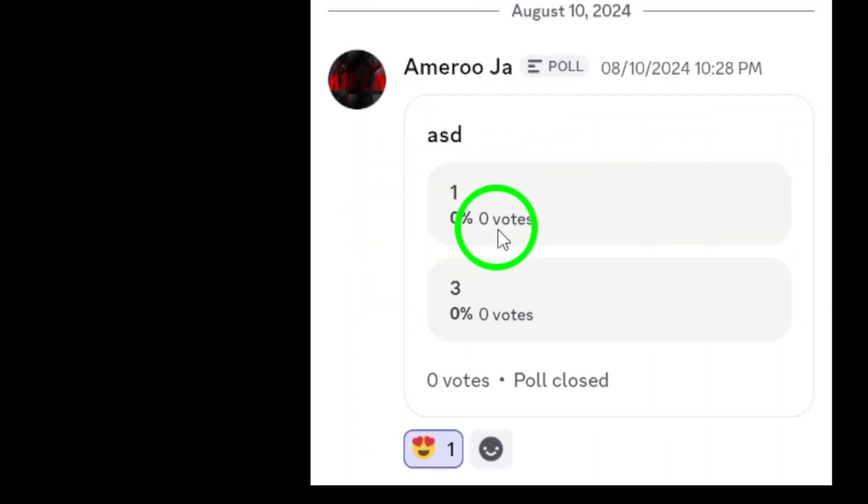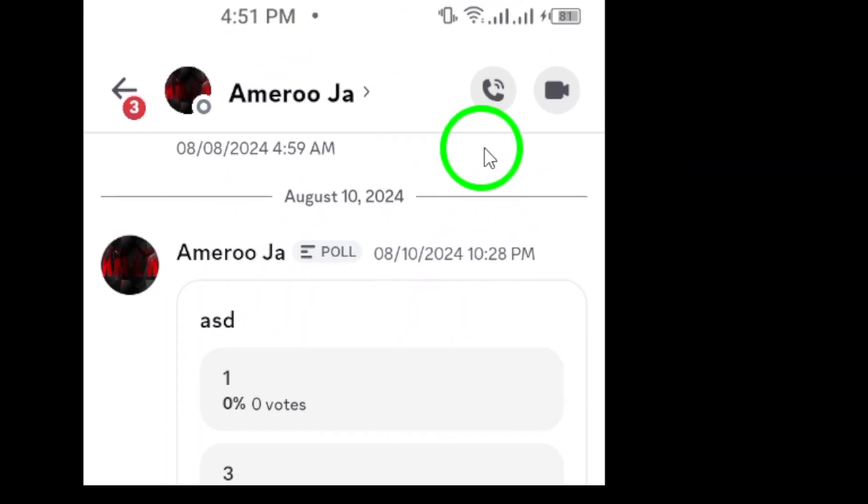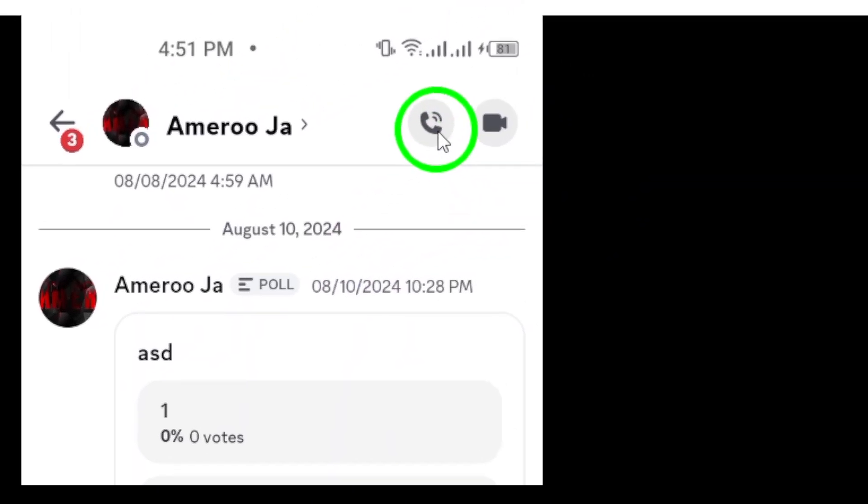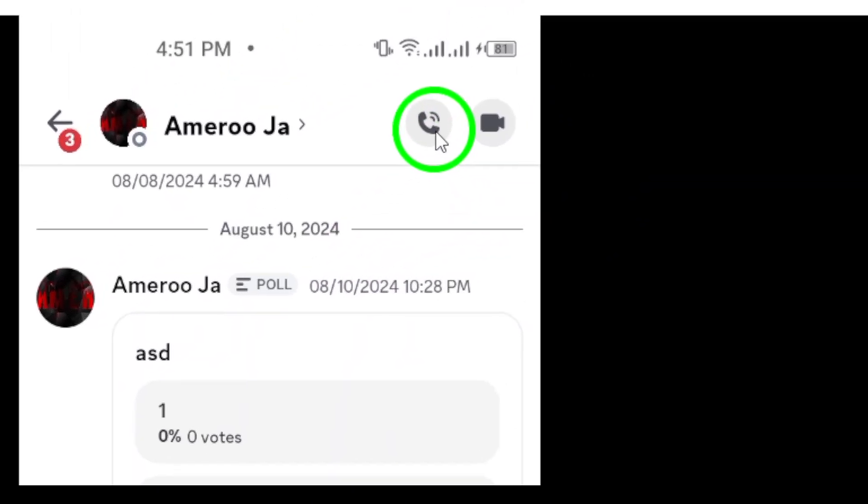Now, look for the phone icon next to their name. If you just want to chat, tap this icon to start a voice call. It's a quick way to get in touch and have a conversation without video.